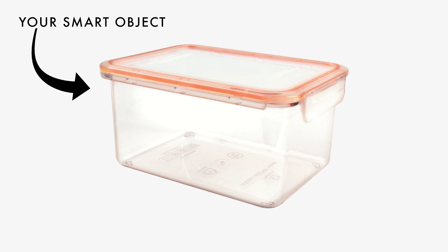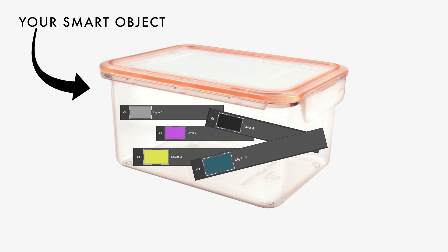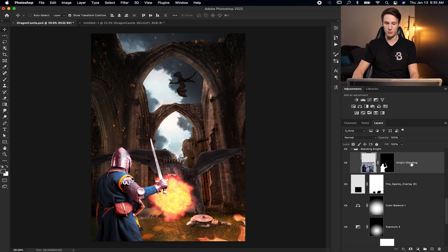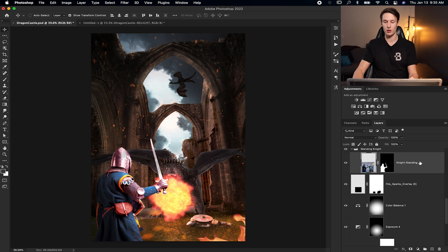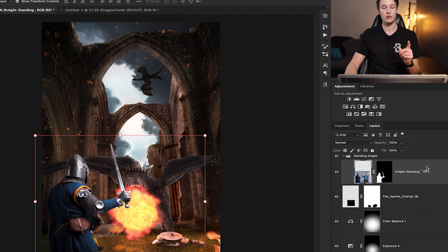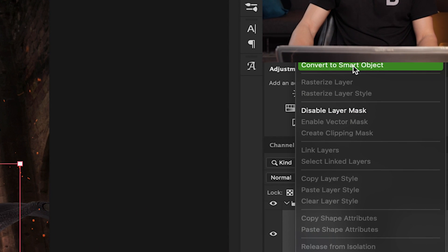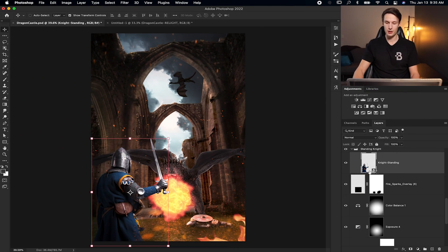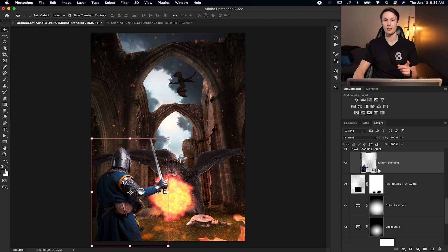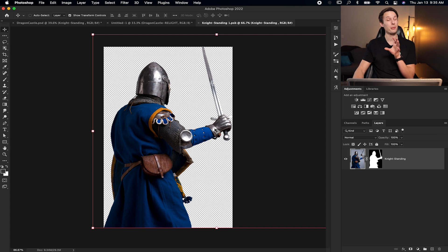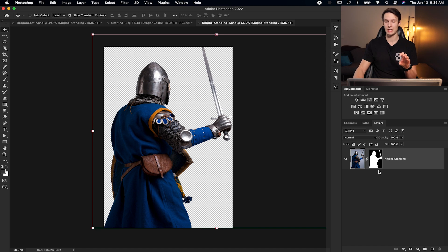So that brings us into the second option for editing individual layers, which is using smart objects. Now a smart object is like a container that holds a bunch of layers. So when you open the container, you just see all the layers inside of it. Let me show you what I mean here. Deleting these old adjustment layers, I'm going to first convert my layer into a smart object. I can do that by right clicking on my layer and going to convert to smart object. Your layer will then have this little icon here, which is the smart object icon.